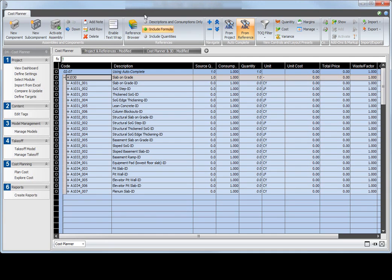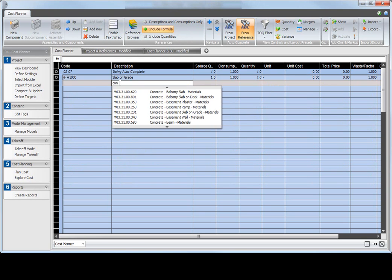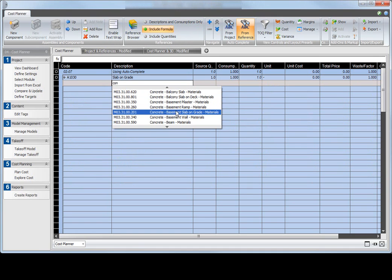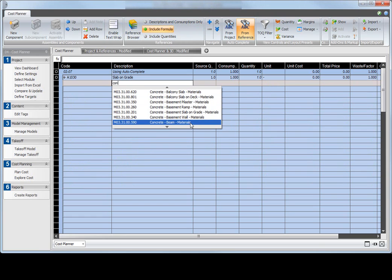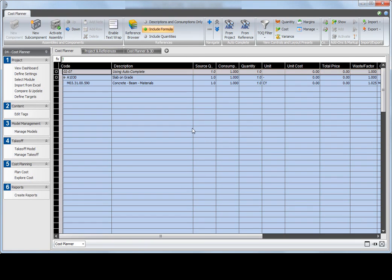The same approach works when I enter the first three characters in the description cell of a new row. For example, if I am looking for a material with concrete in its name, I type CON and Cost Planner automatically shows me the assemblies and components that exist in the reference that I selected. Again, press Enter on your keyboard to copy the selected assembly or component.